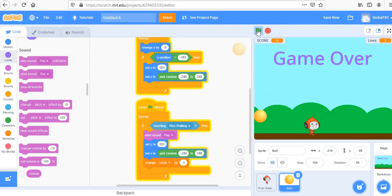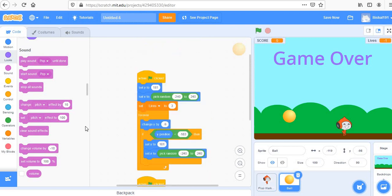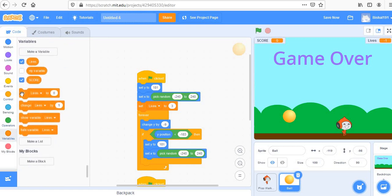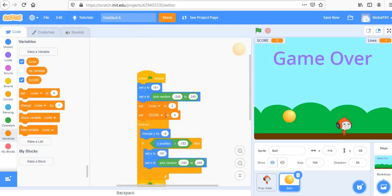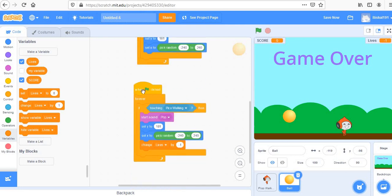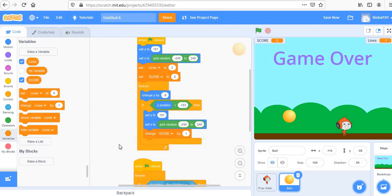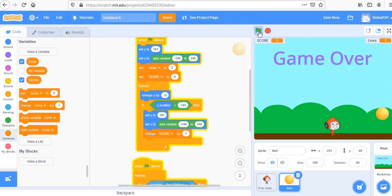Lives are reducing but go below zero, which we'll fix. First, let's handle the score: set score to 0 initially. Every time the ball falls past us — meaning we escaped — the score should increase. Add 'change score by 1' in the reset block. Now score increases when we dodge and lives decrease when we're hit.